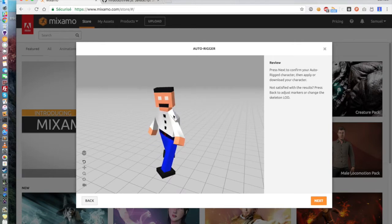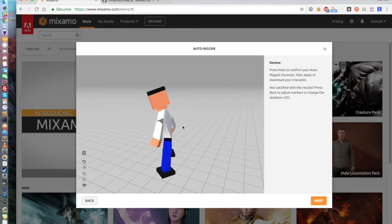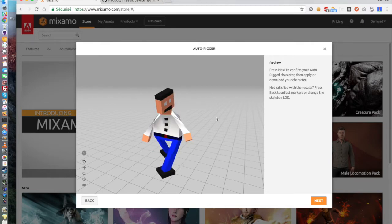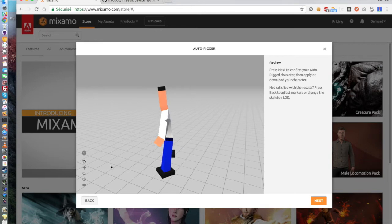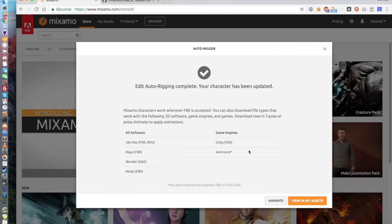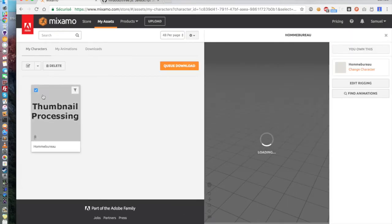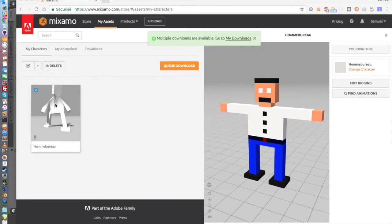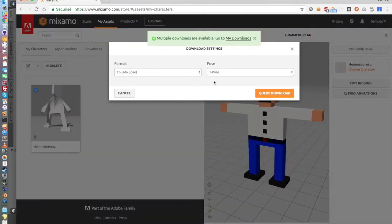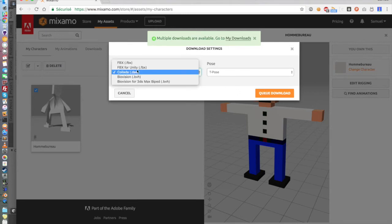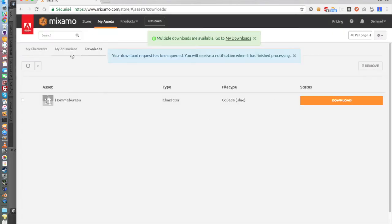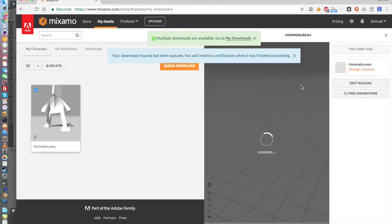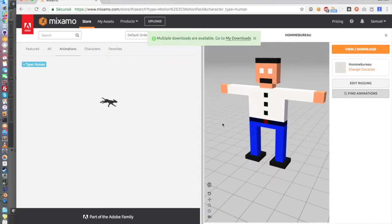Then you click on Next and Mixamo will auto-rig your model to make it able to be animated. Once our model is animated, you will see it up here having a weird animation. So you can see my model is a bit...a whole thing fucked up. But that's because I'm not a 3D artist. So if you click on Next, it will say it's complete. You click on View My Assets and you will see your character. What you want to do is now click on it and click on Queue Download and select Collada T-Pose. Just leave the default settings, just be sure that you're exporting it in Collada.